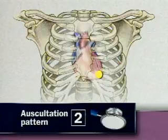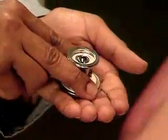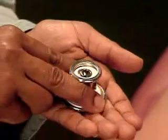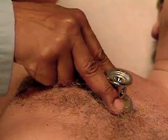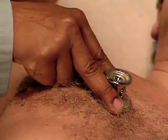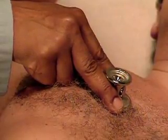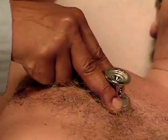The first auscultation sequence is shown in this video. I'm going to listen to your heart in the various areas of your chest. Adjust your stethoscope so that you'll be listening through the diaphragm. When pressed firmly on the chest, the diaphragm is best for hearing relatively high-pitched sounds, such as S1, S2, the murmurs of aortic and mitral regurgitation, and pericardial friction rubs.